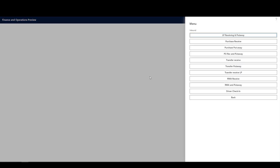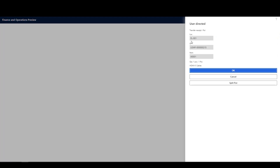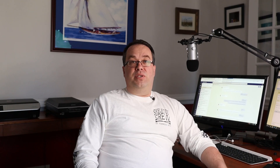Now we're going to do the put away step. Since this is system directed, when I go into the transfer put away, it should pull it up for me — and there it is, everything already filled in. Item A0001 for one. I'm going to pick that up and put it into FL001, then hit OK.